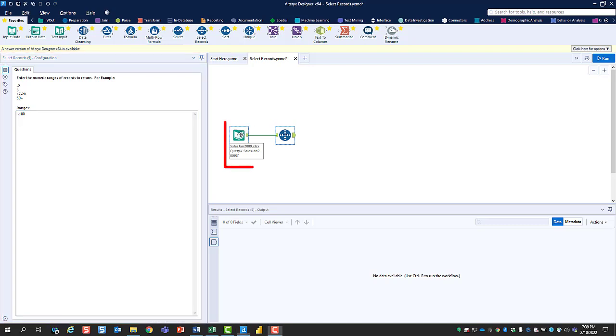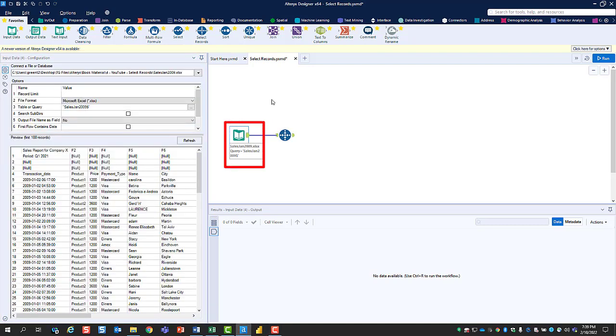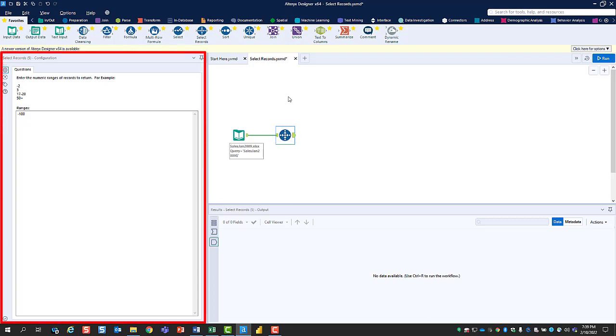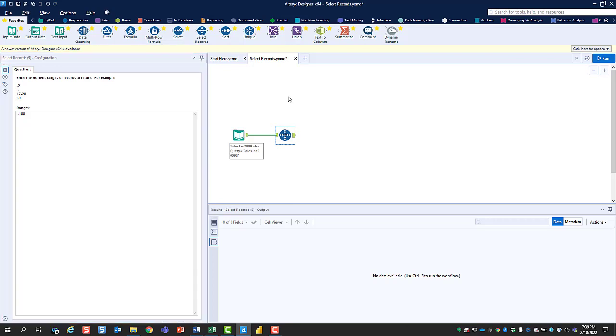If you're working with another tool and you need to bring back the configuration window for the Select Records tool, click on its icon and it will reappear. With the configuration window open, you're now ready to configure the Select Records tool.